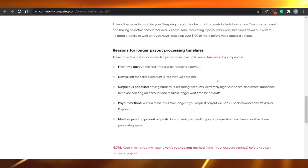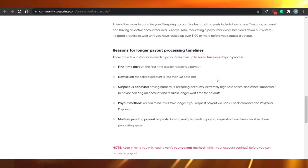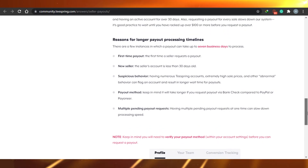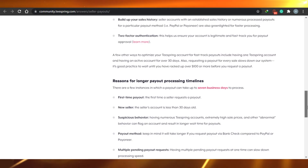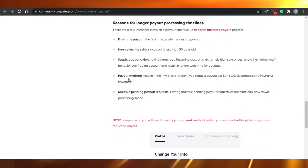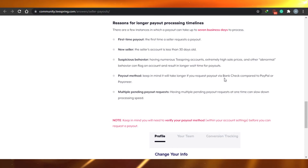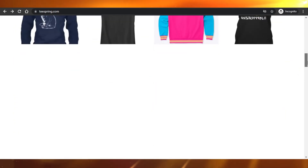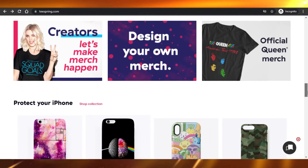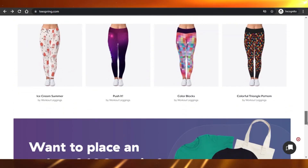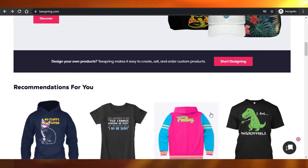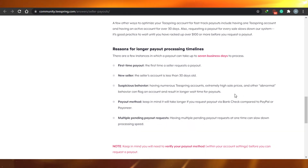Another reason could be that you're a new seller — if your account is less than 30 days old, it can take more time. There's also suspicious behavior: having numerous Teespring accounts, an extremely high sales rate, or other abnormal behavior can delay your payout, so make sure not to act suspiciously. Additionally, bank transfer payouts take much longer than PayPal or Payoneer, especially if you're not based in the USA.